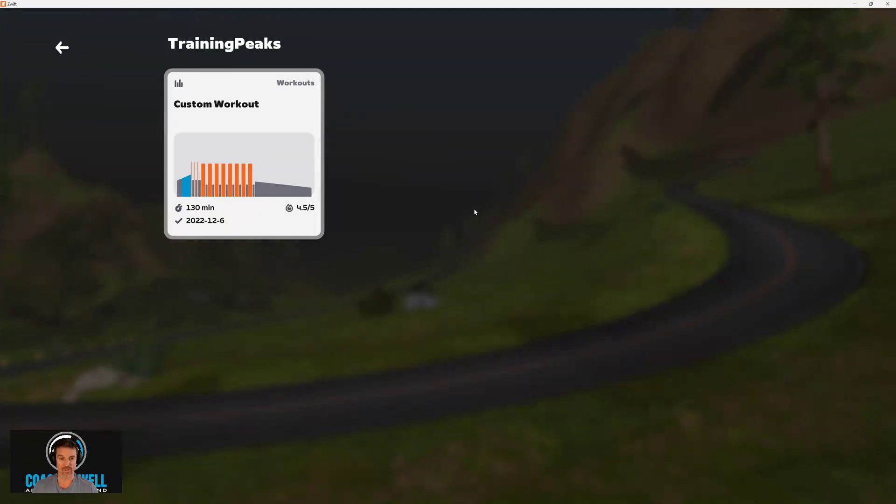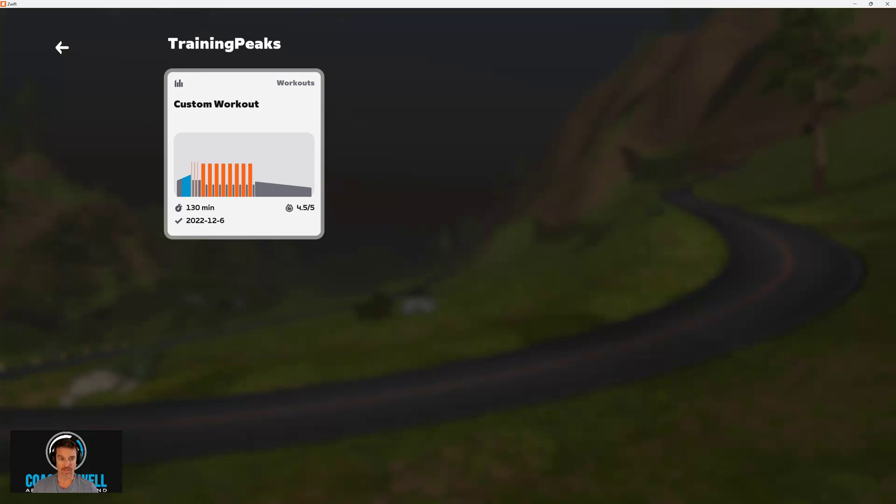To avoid clutter, it doesn't show workouts from other days. So if you're doing a workout from another day, you need to first drag and drop it on the calendar and change the days before you log into Zwift to make sure that it refreshes the Zwift library.